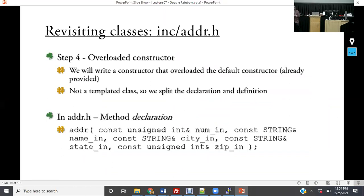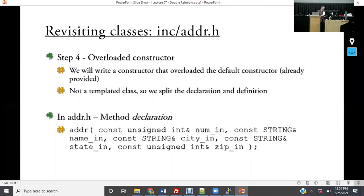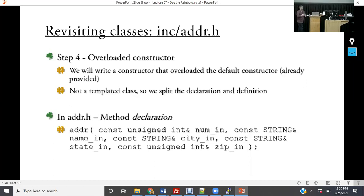We're going to go over overloaded constructors and the idea of const and call by reference. We do method declarations only in .h when it's not a templated class. Scroll down to step four — we have a default constructor and we're going to write the overloaded constructor, taking in all the information for the address: const unsigned int call by reference num_in, and then the same for name, city, and state. The private members are string street_name, street_city, and street_state.